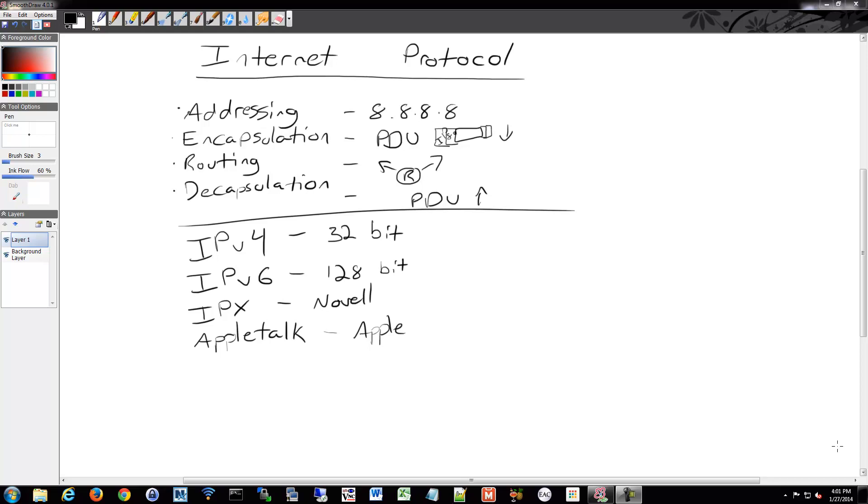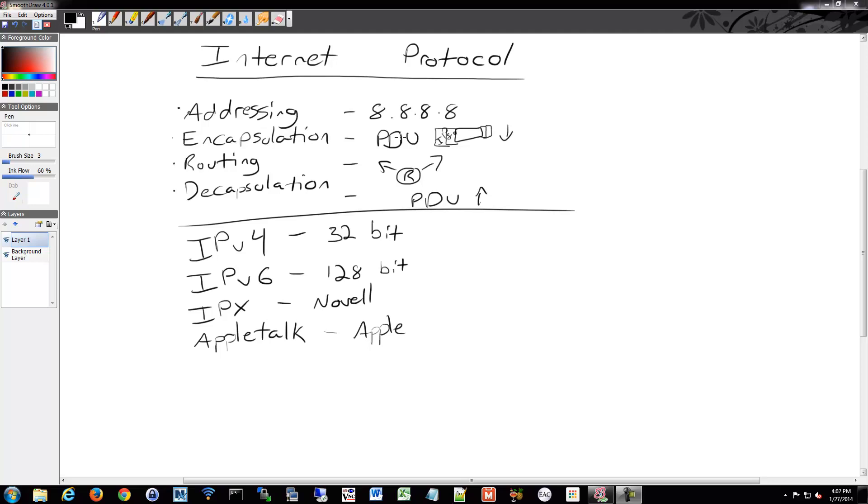Layer 3 offers four things. It offers addressing, as I have there an example of an address, which is one of Google's DNS servers. It offers some sort of logical addressing of devices, not physical addressing, which is the next layer that we'll talk about. I can configure some sort of address on my system that gets placed into the header when it gets encapsulated.